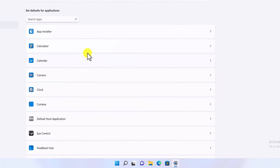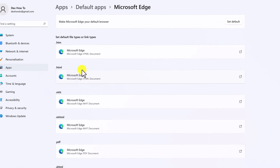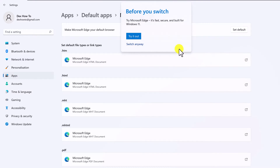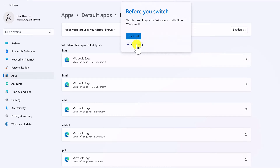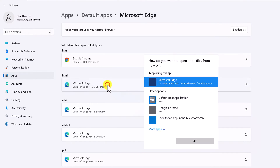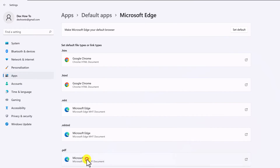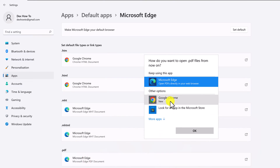In the search bar, type Edge. Click the Edge browser. You'll see here some of the default files and links that Edge or other browsers open. Change all of them to your favorite browser — just click on all, click Switch Anyway, and from the list of software select the one you want. You need to do this for every file type or link type. You have now changed the default browser on your PC.